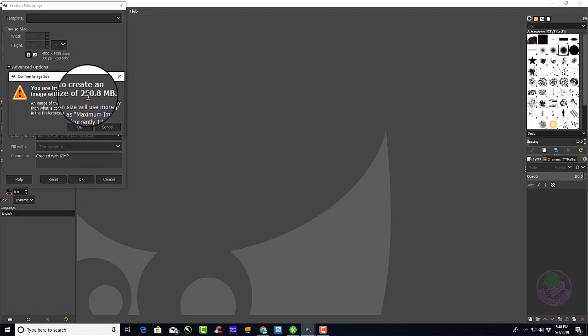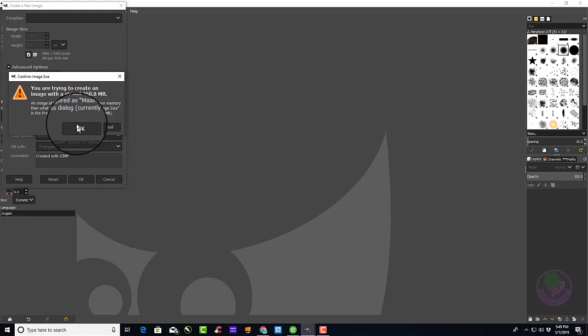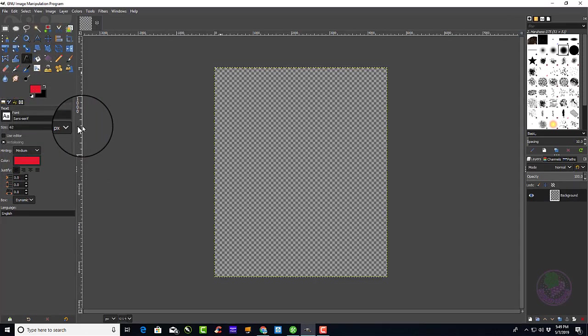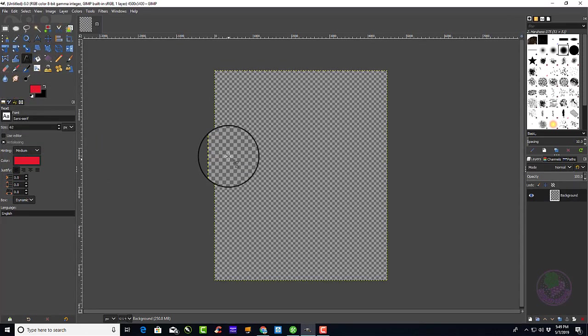You'll notice it says it's going to be a very large size. This is normal because they want to have a large size graphic in order to have the t-shirts come out looking sharp. Press OK, and there's your background.